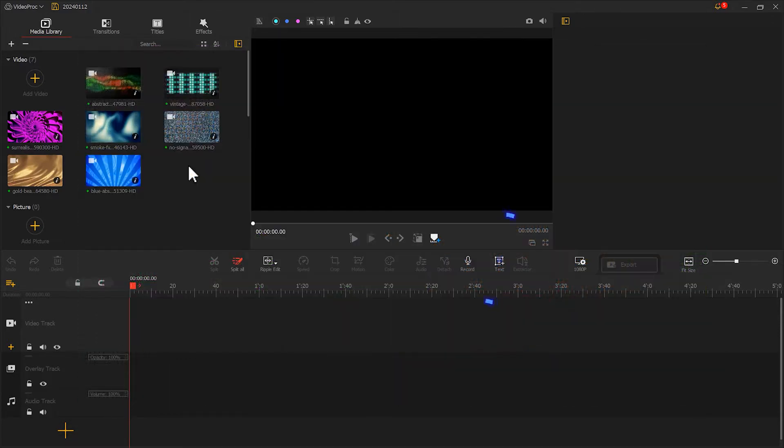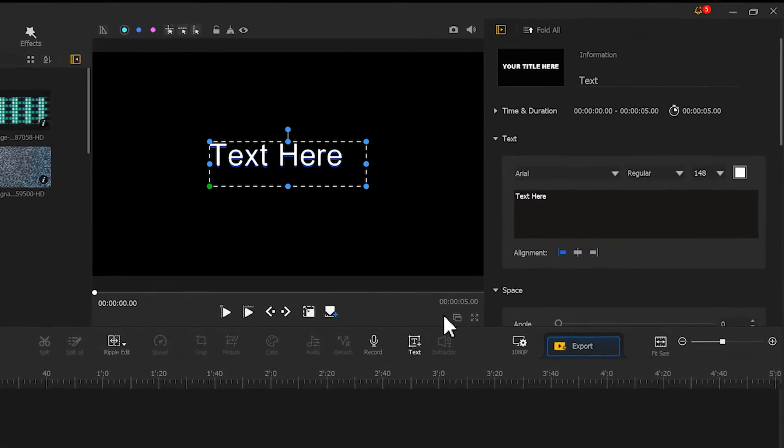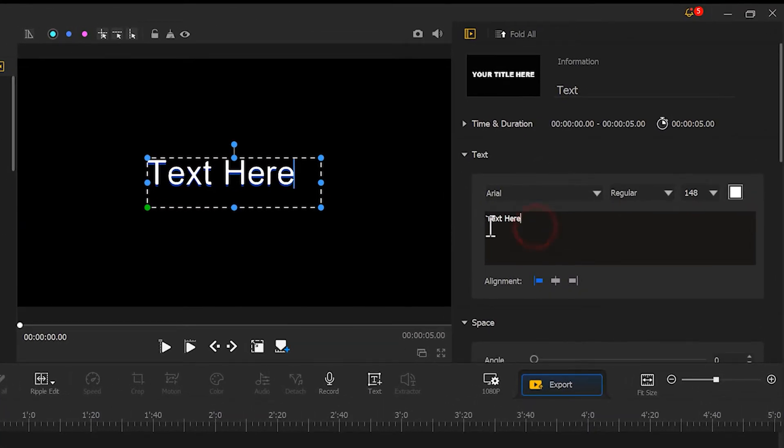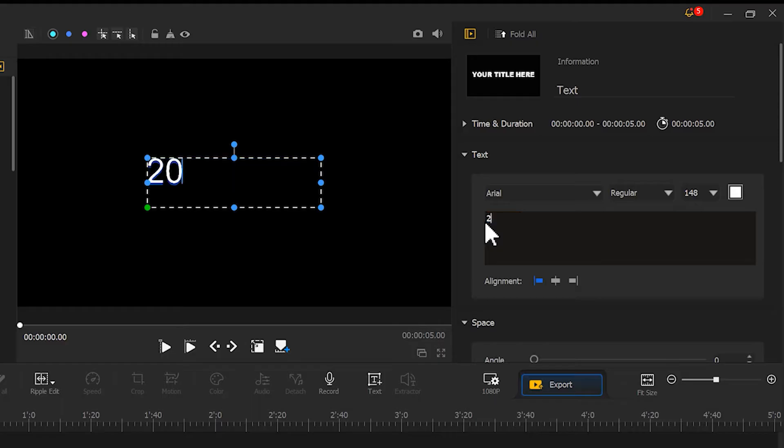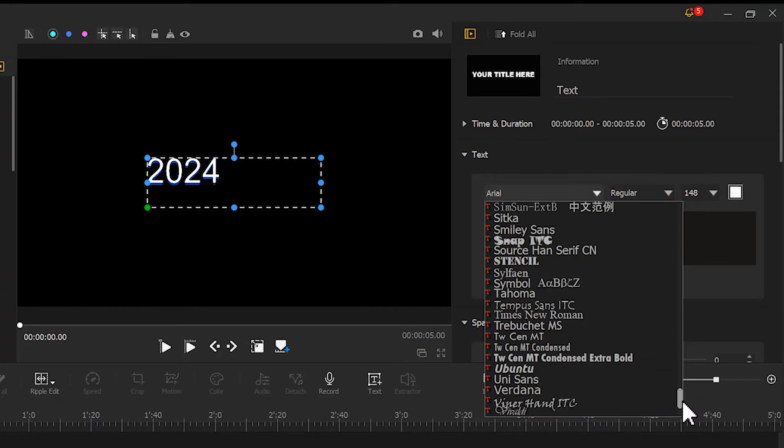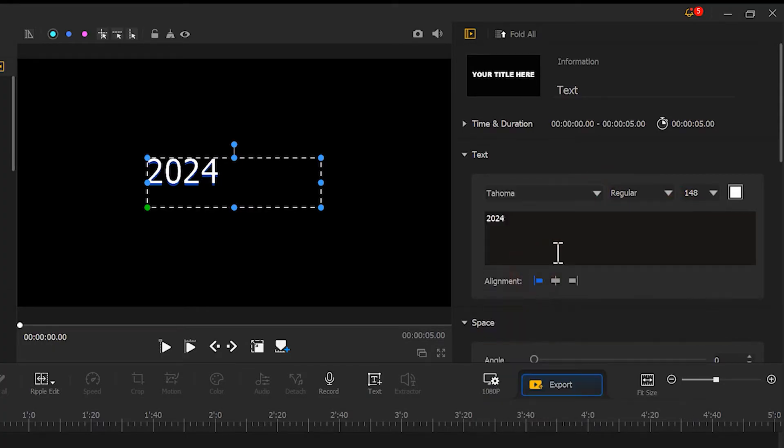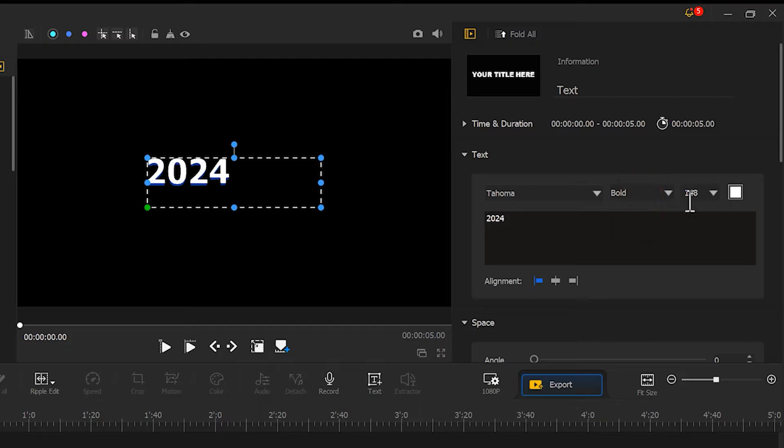Press here to create a new text track. Enter the desired text here. As an example, I'll type 2024. Then click here to modify the font. For the font size, I'll use 200.